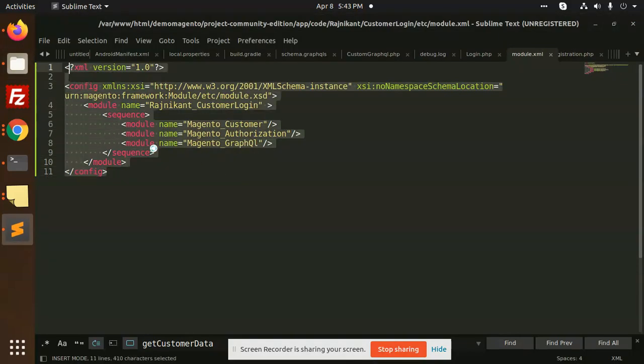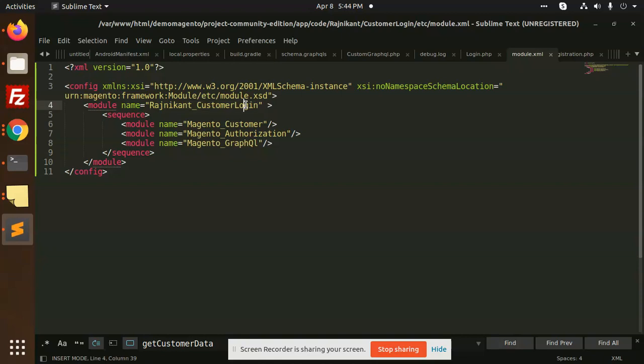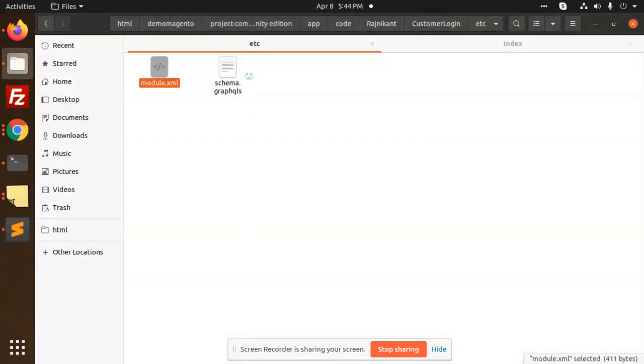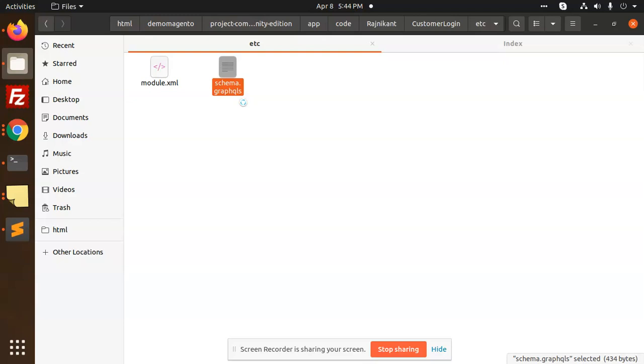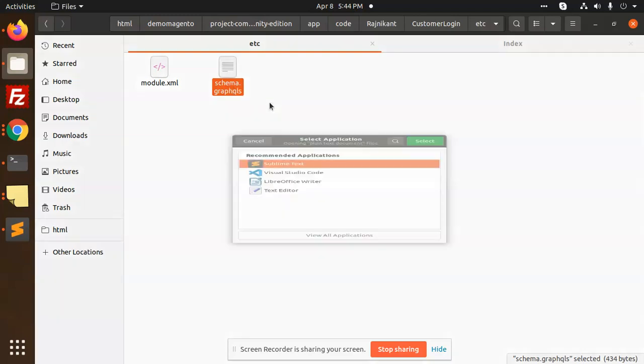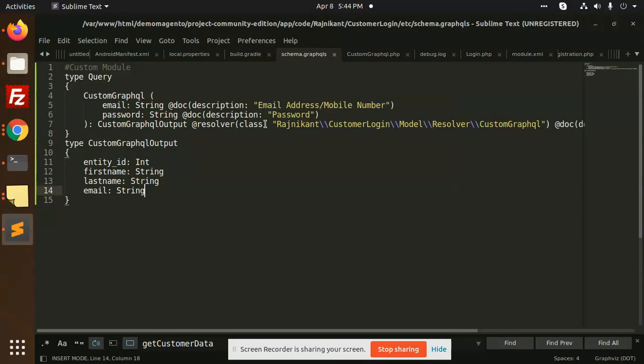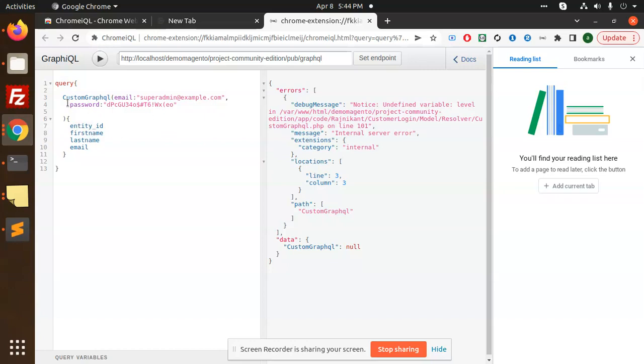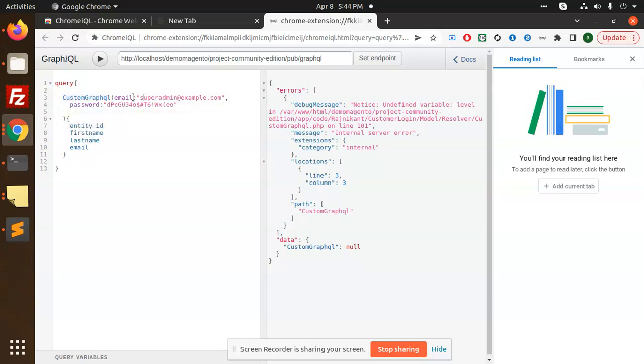This is the basic module, Rajnikanth customer login, Magento customer that we are going to use and Magento GraphQL that we are using. Next we have schema.graphqls that defines the structure of that schema, how it's going to happen. So let's open it and see. You can see that custom module is there, you can relate it also. So query, custom GraphQL that expects email and password.